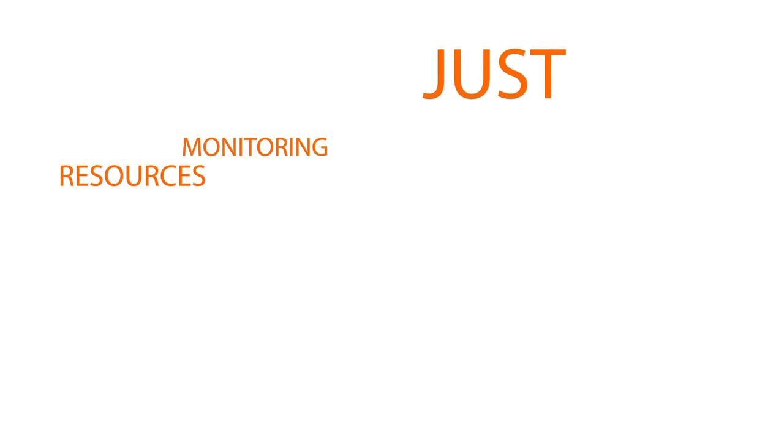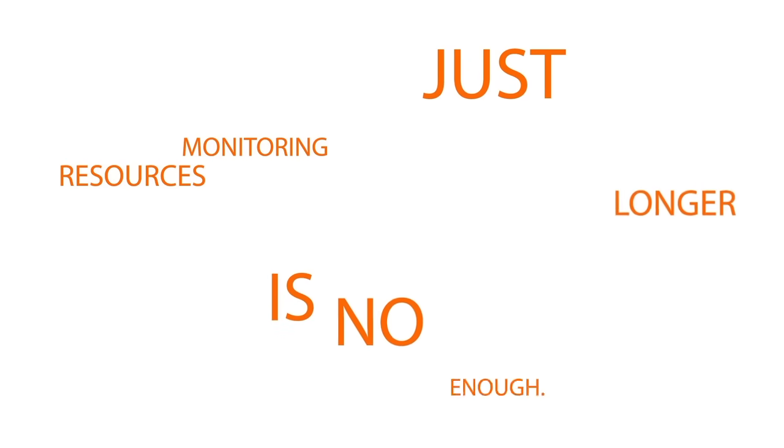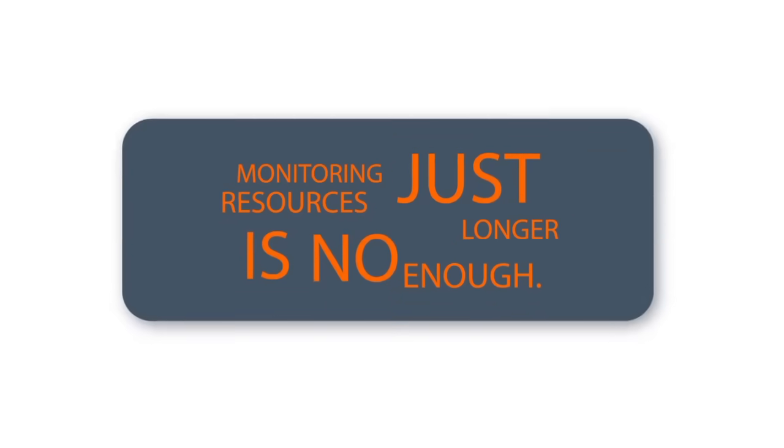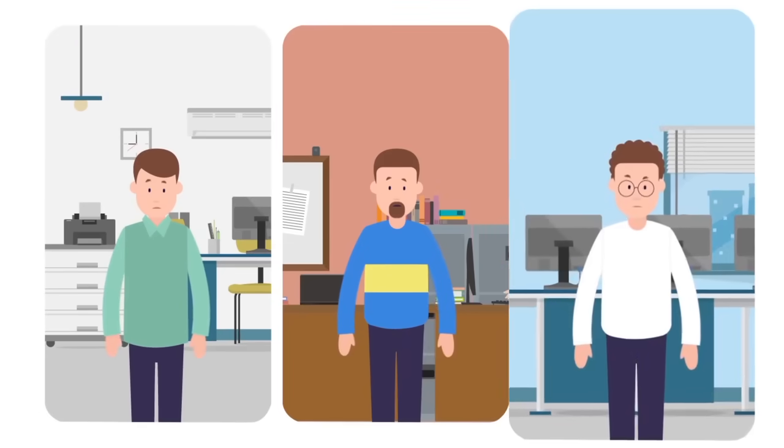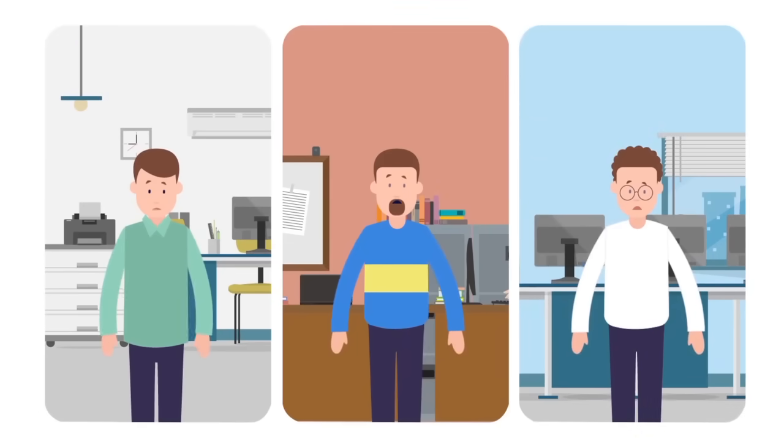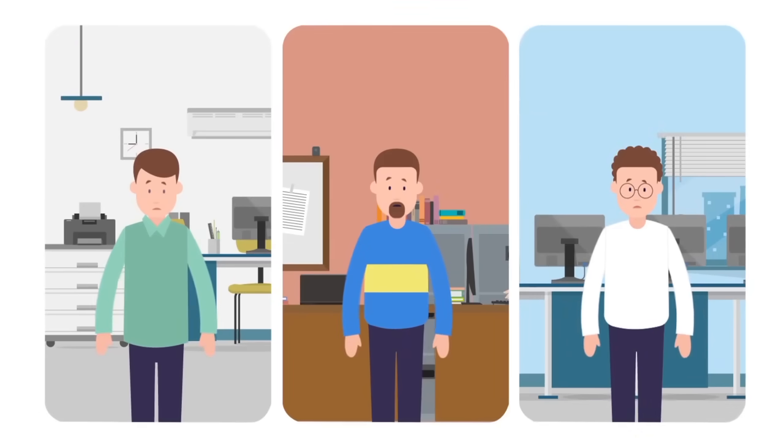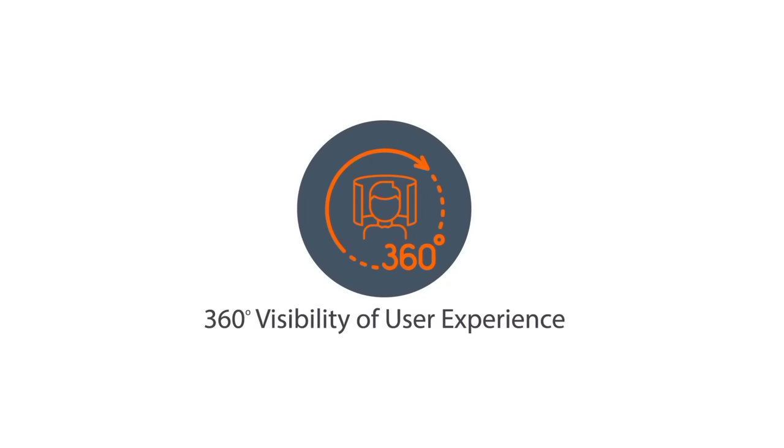Monitoring just resources is no longer enough. All that matters today is user experience. If users are unhappy, your IT deployments will not be successful. So your IT team needs 360 degree visibility of user experience.